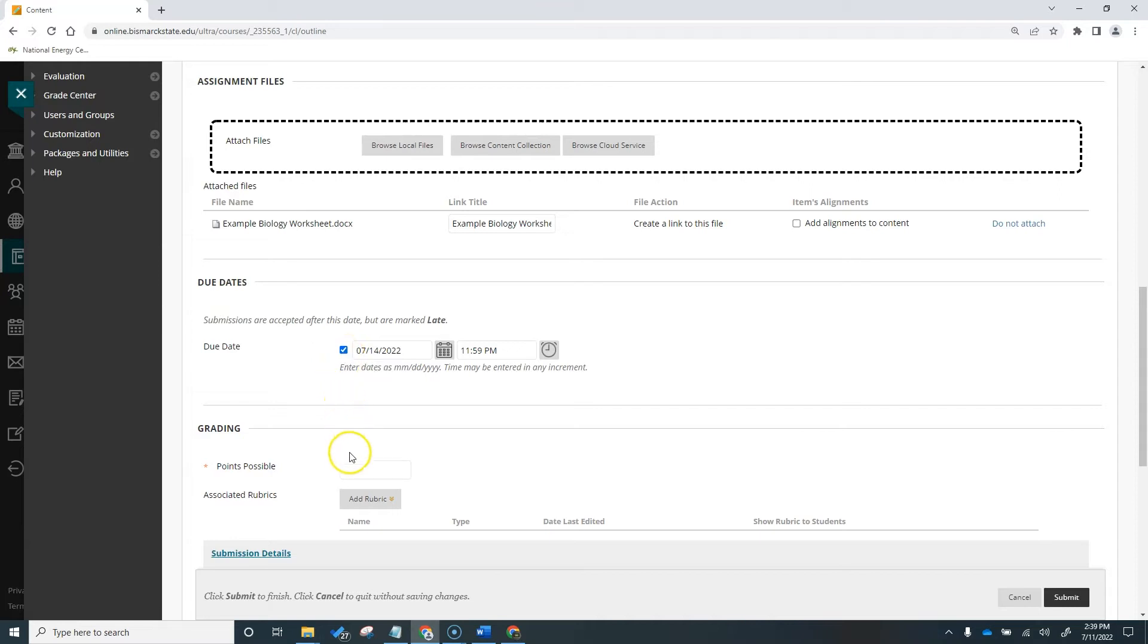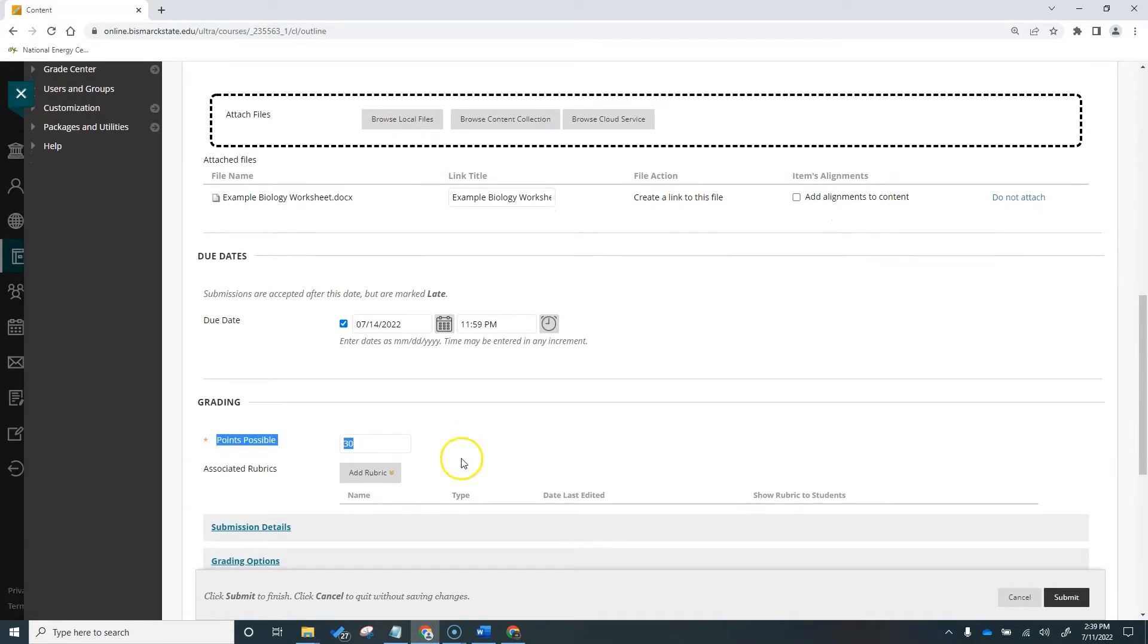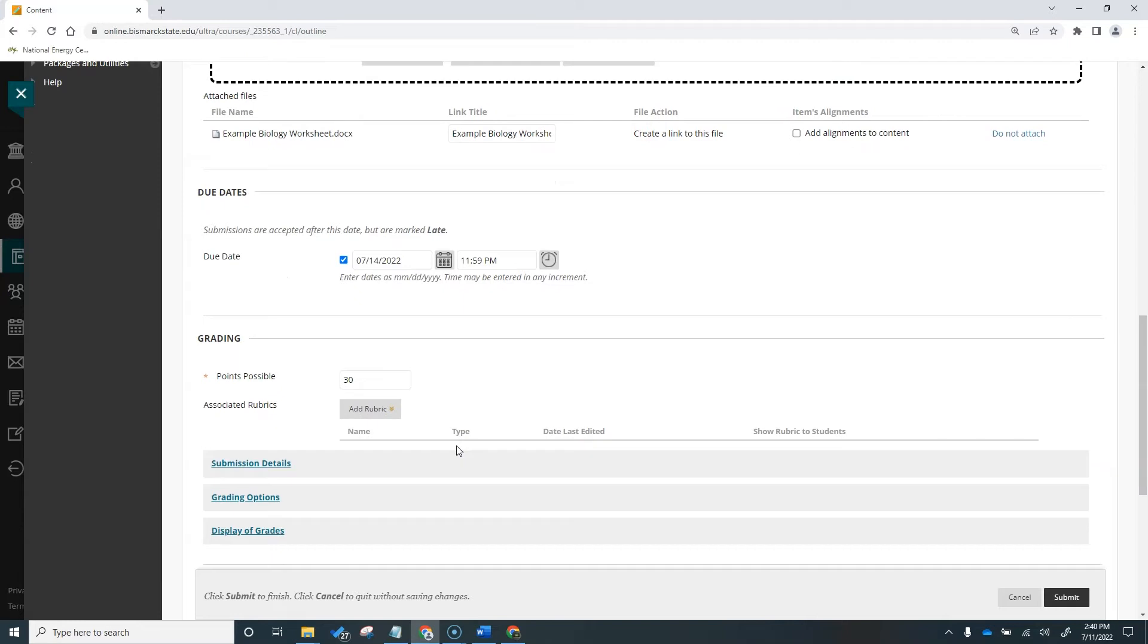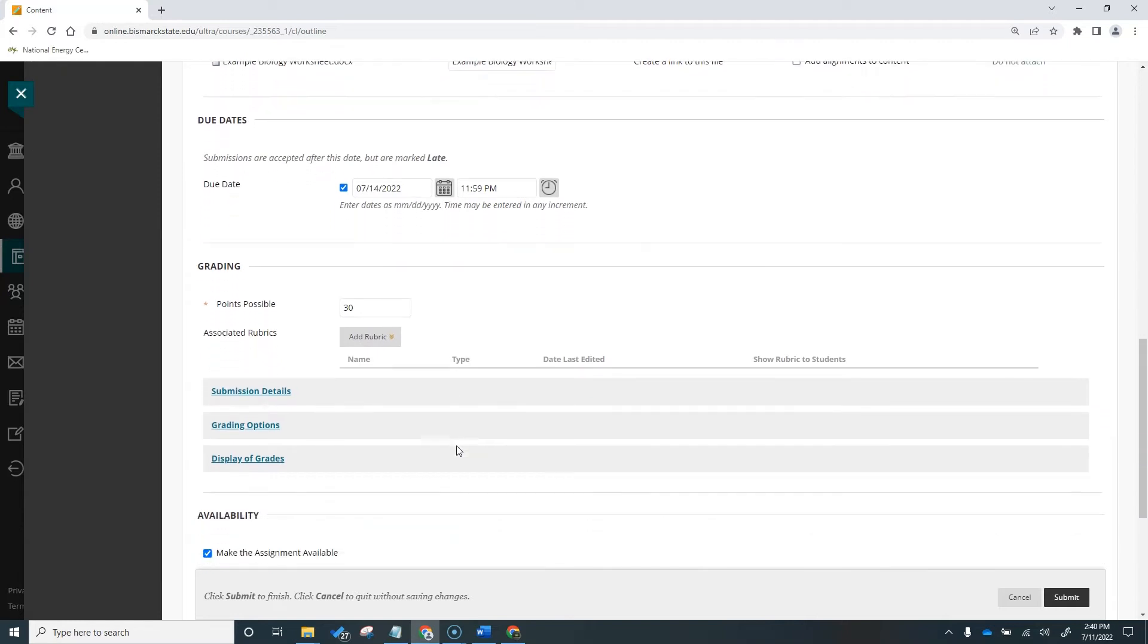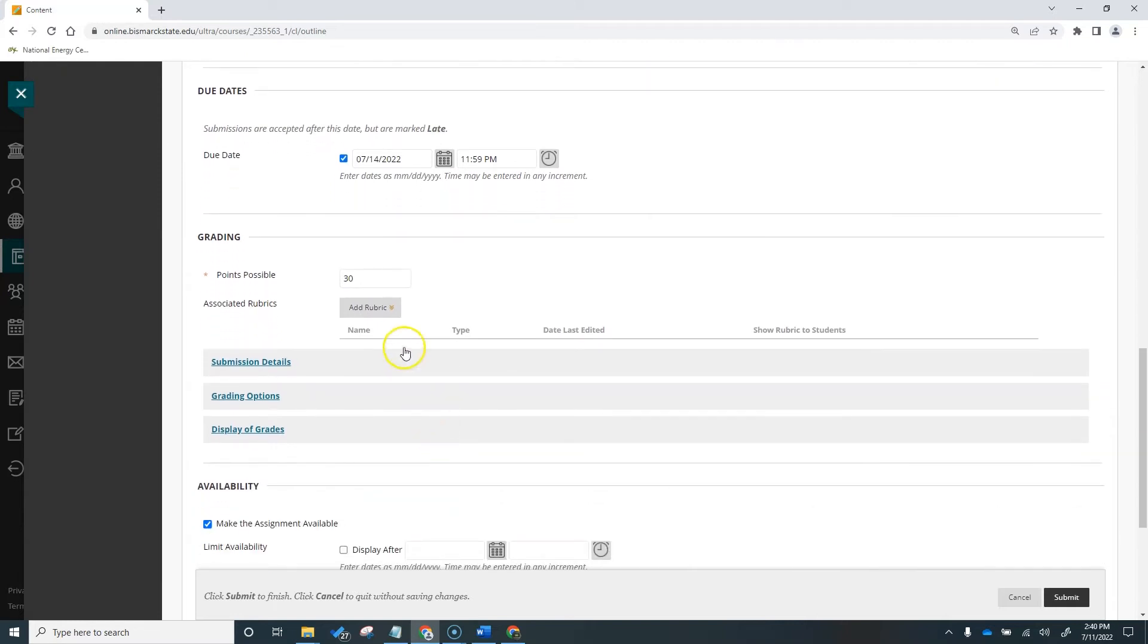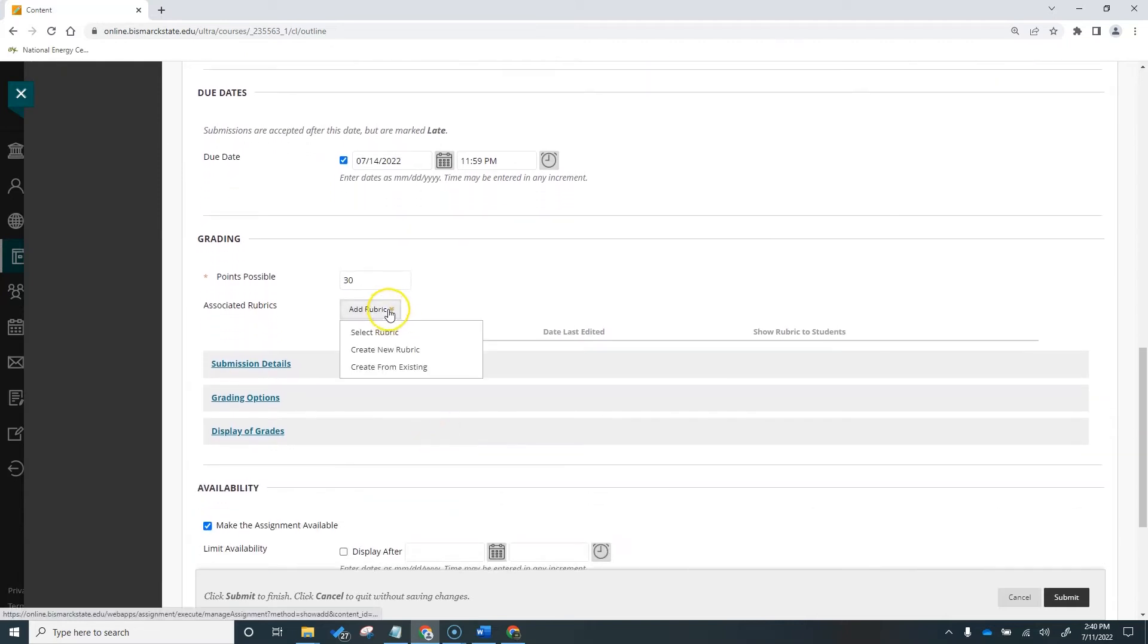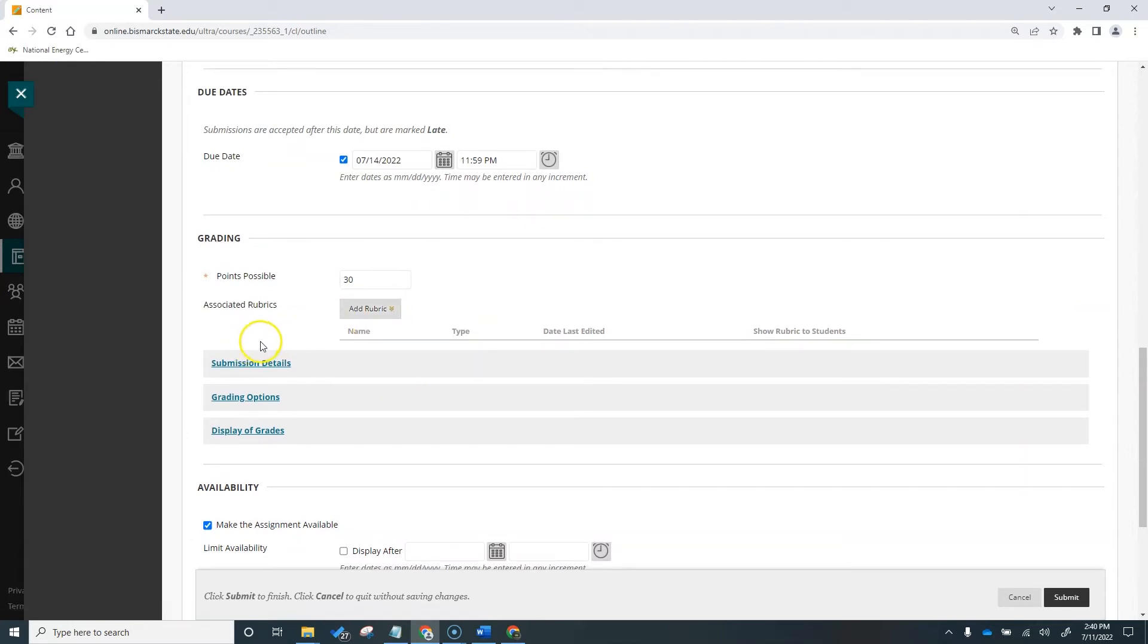Blackboard requires you to add the number of points possible for your assignment, and you will add that here. I'm going to set 30 points for this worksheet. The rest of these grading items are optional, but we'll take a look at them. If you have a rubric that you would like to add to your assignment, you'll do that here. We'll go further into creating and adding rubrics in another video.